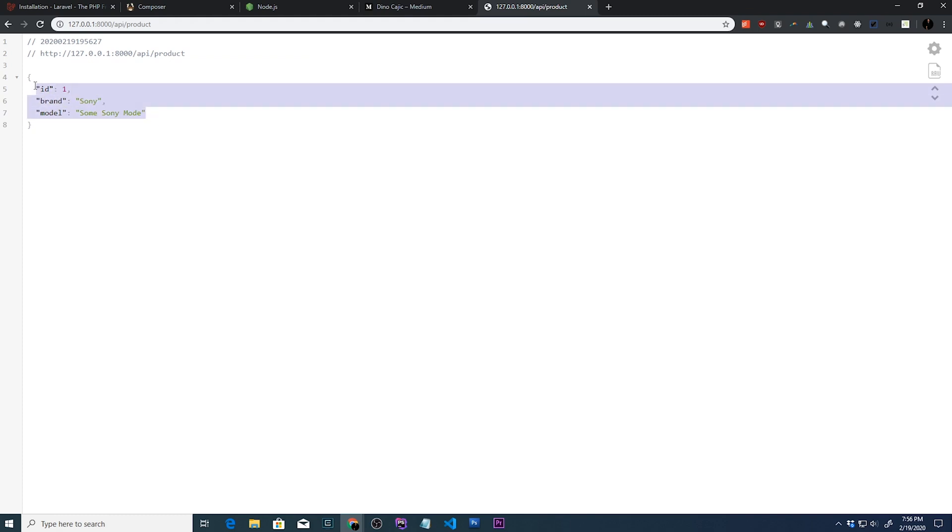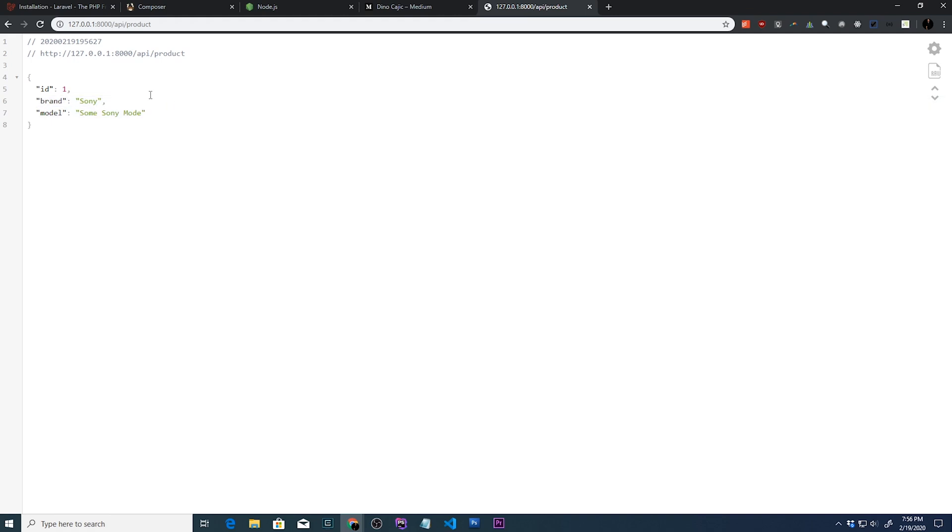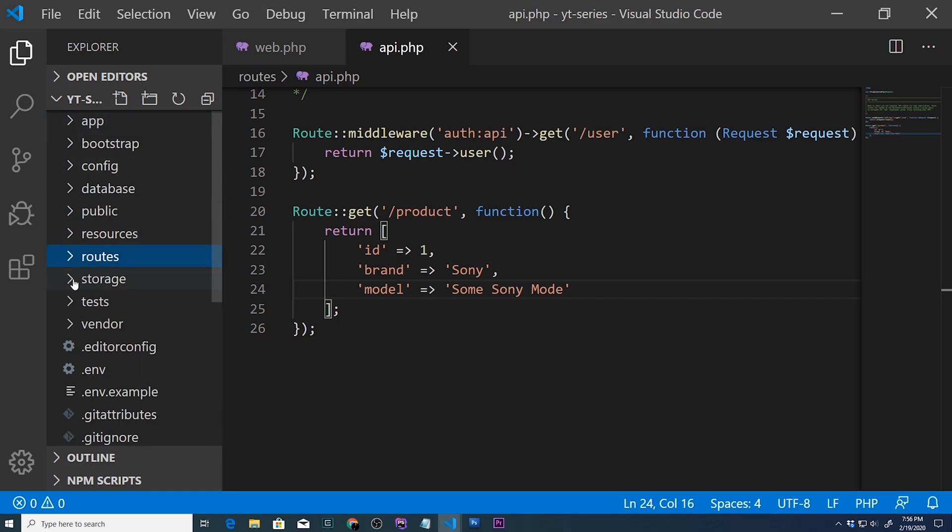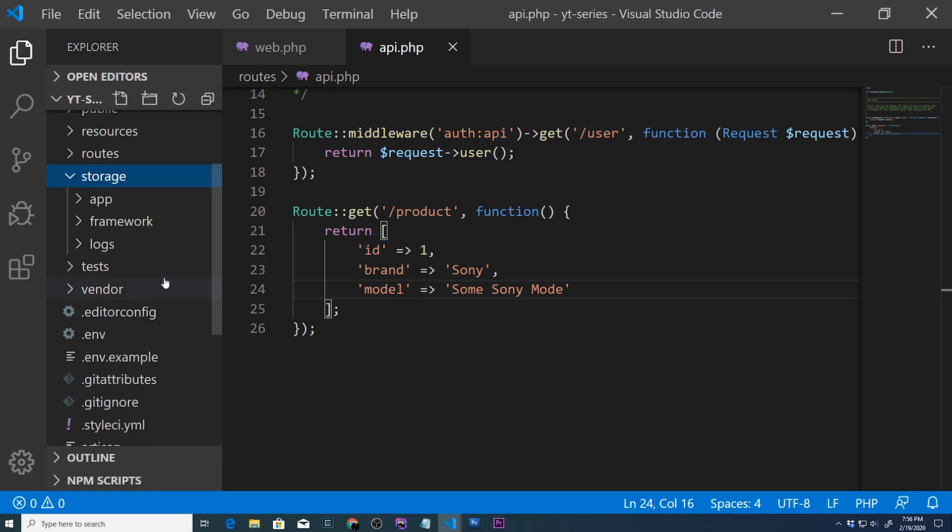And now, in order to get into this API route instead of the web route, the only difference is you can't just type in product right here because it doesn't know. It's going through the web route right now, and it can't find a product right here. But it is inside our API.php. And so how do you access that? Well, just by typing in forward slash API forward slash product. And you can see right here that it returned an array or an object, a JSON object, with ID 1, brand Sony, and model, some Sony model, or actually, I guess I misspelled model.